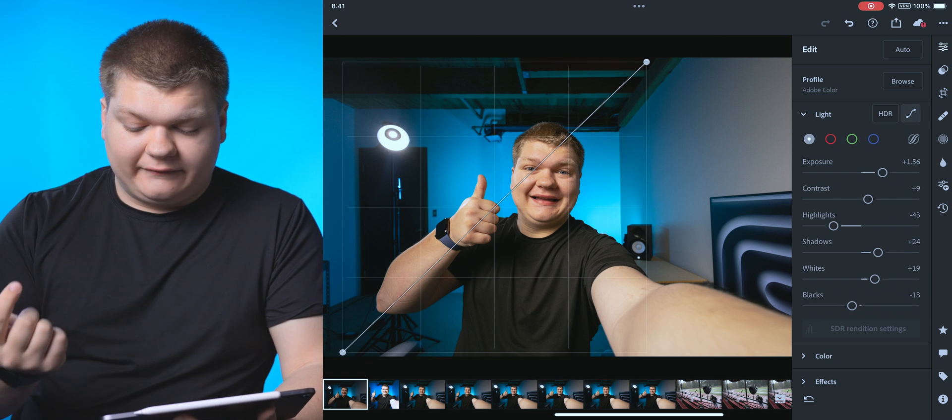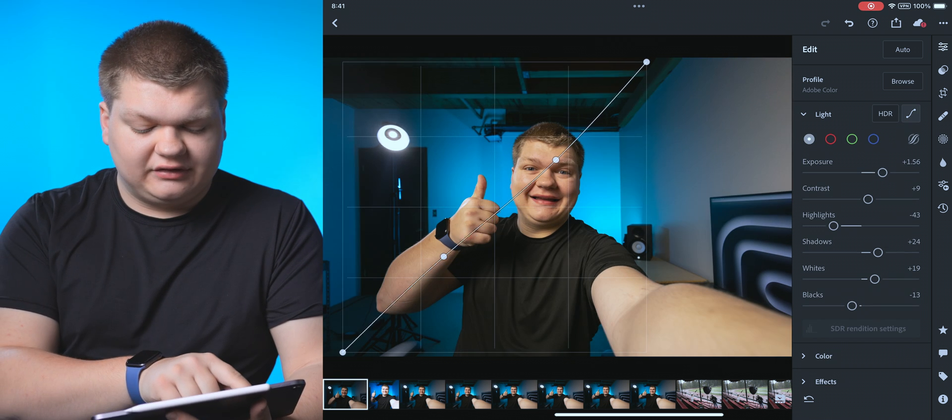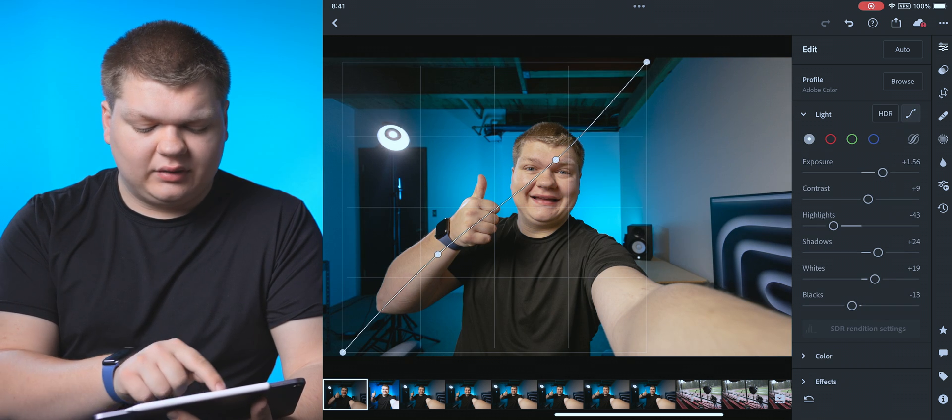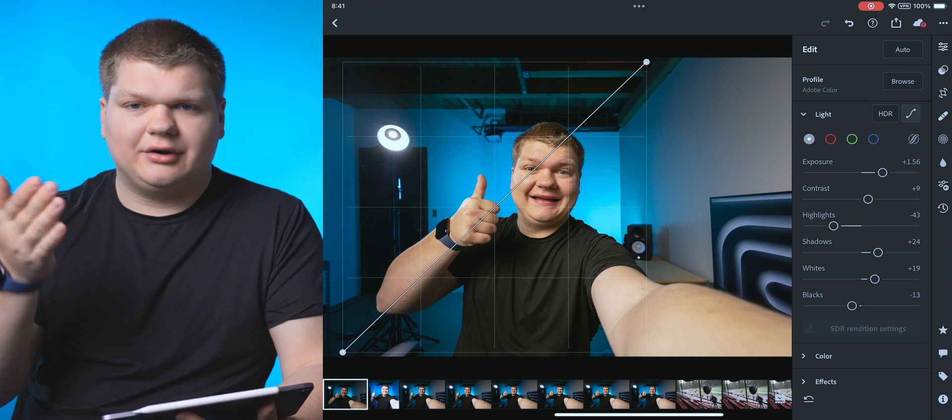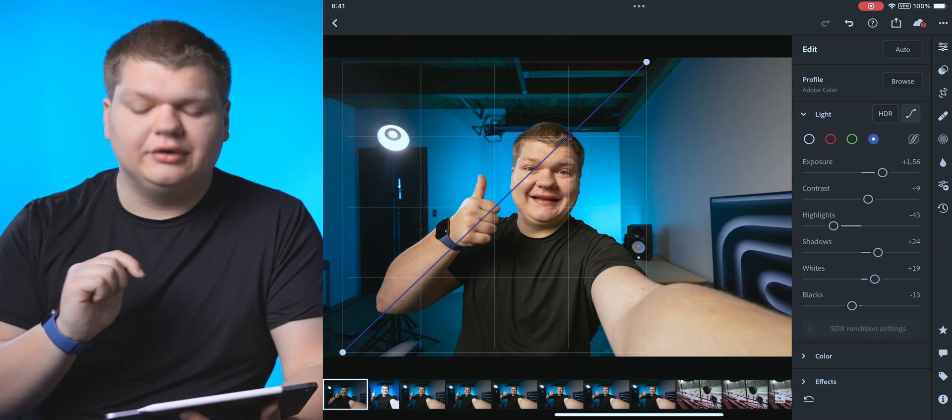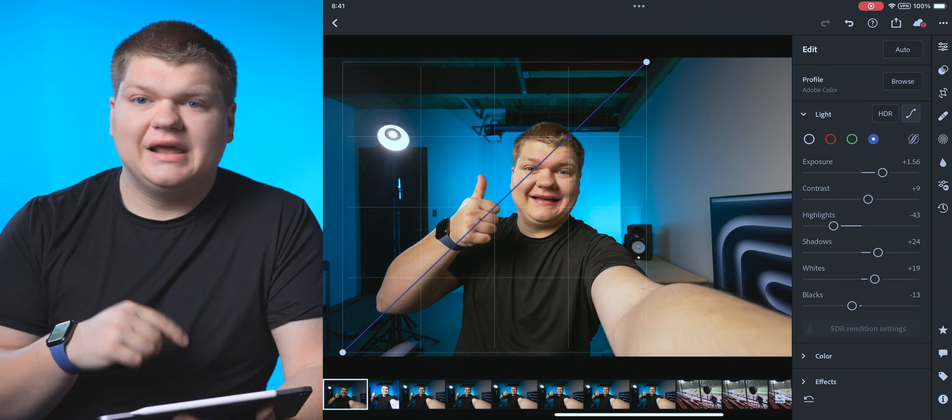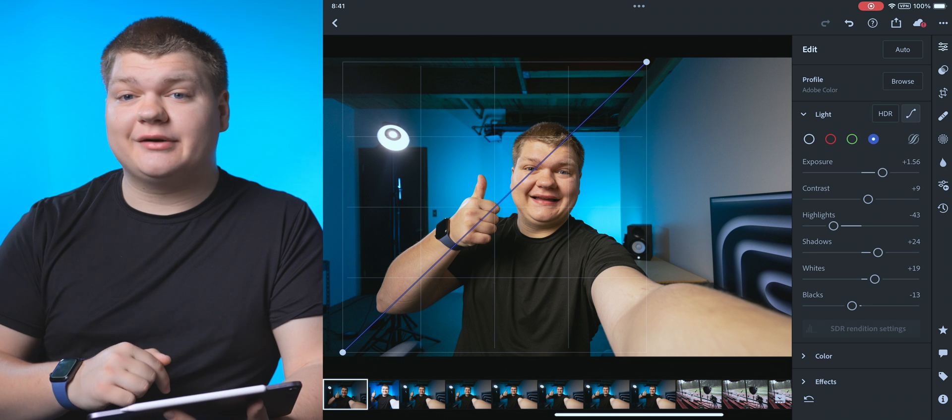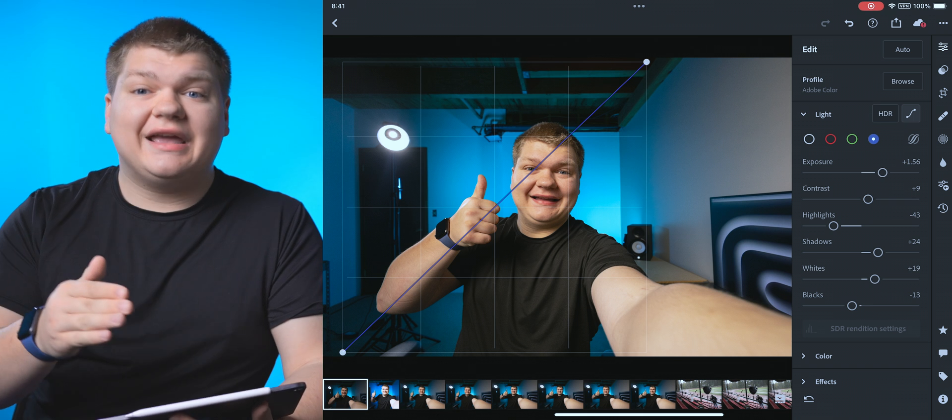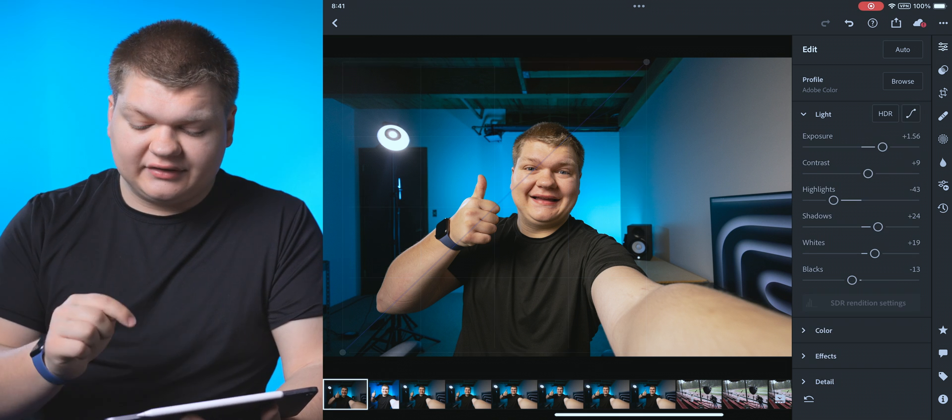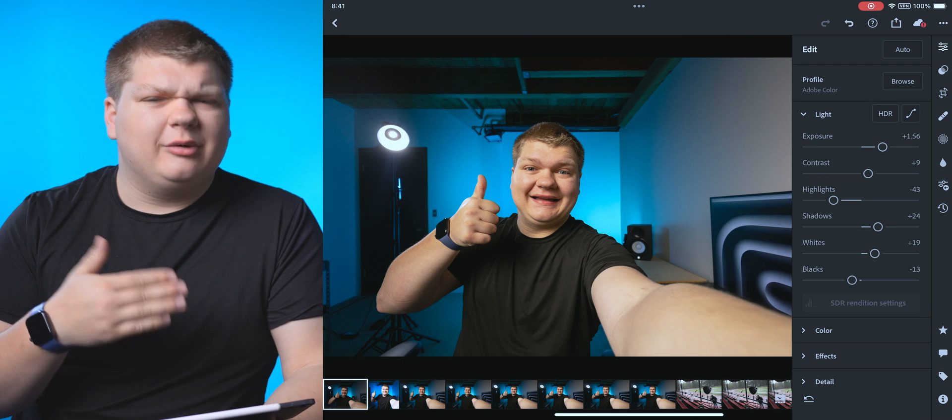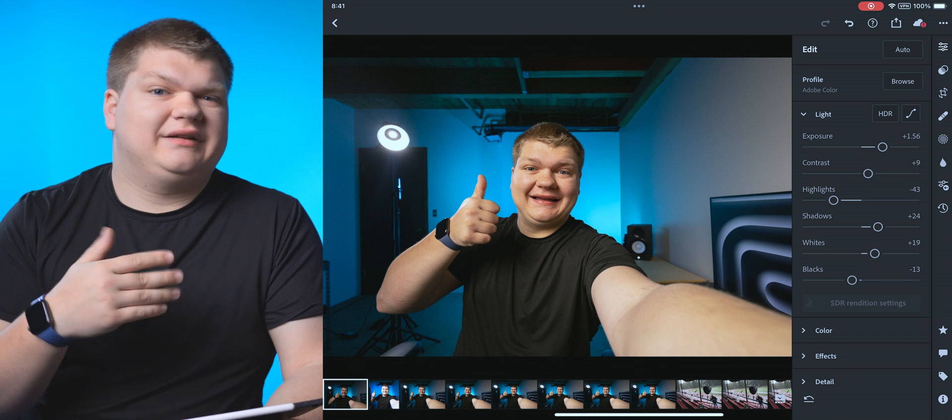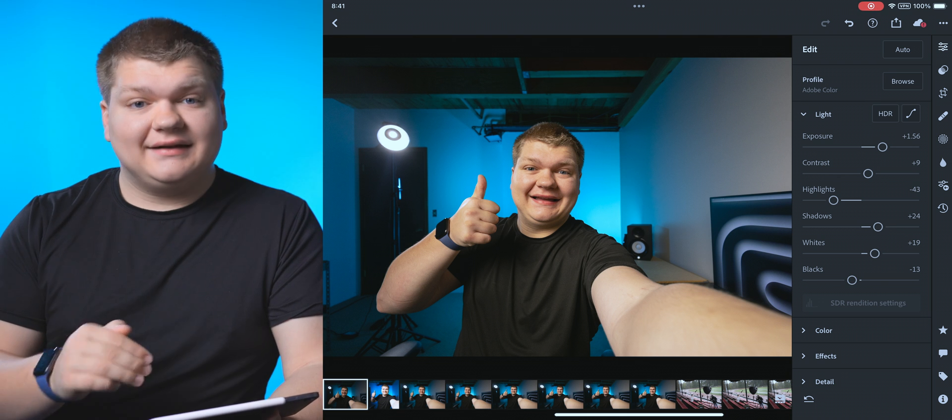For the settings, you also have curves over here. So if you want to adjust your curves, you can do that here as well. We're just going to leave it at zero. And you can also adjust the red, green, and blue curves as well. Now you will see there's also an HDR button here. You can use that if you want to edit in HDR. But personally, I don't do that because it is a little bit complicated and breaks most of the time. Anyway, that's our light settings.